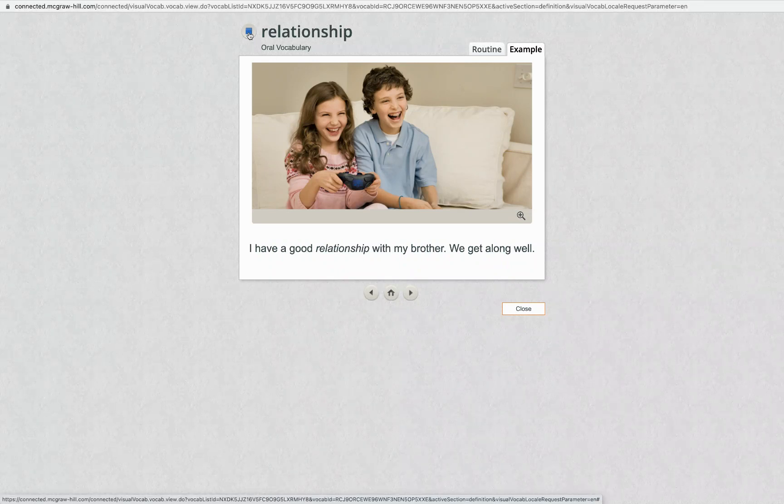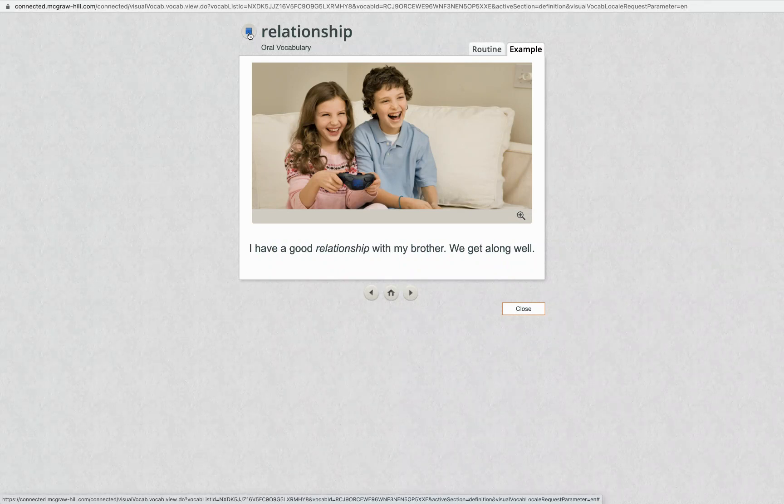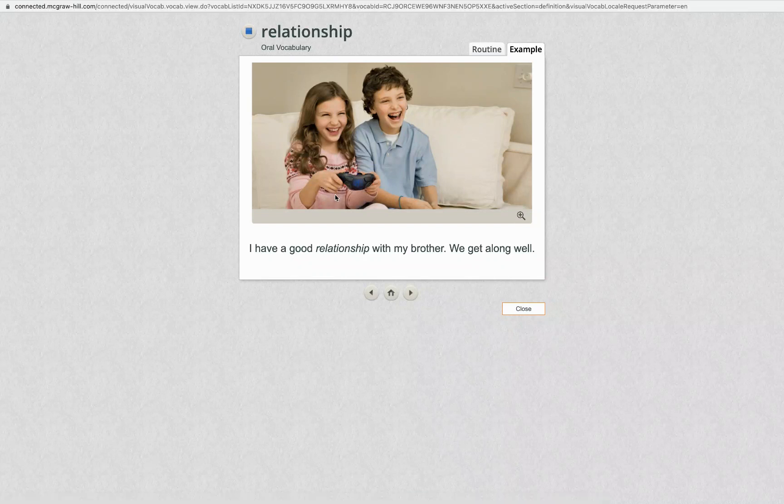Relationship. I have a good relationship with my brother. We get along well.